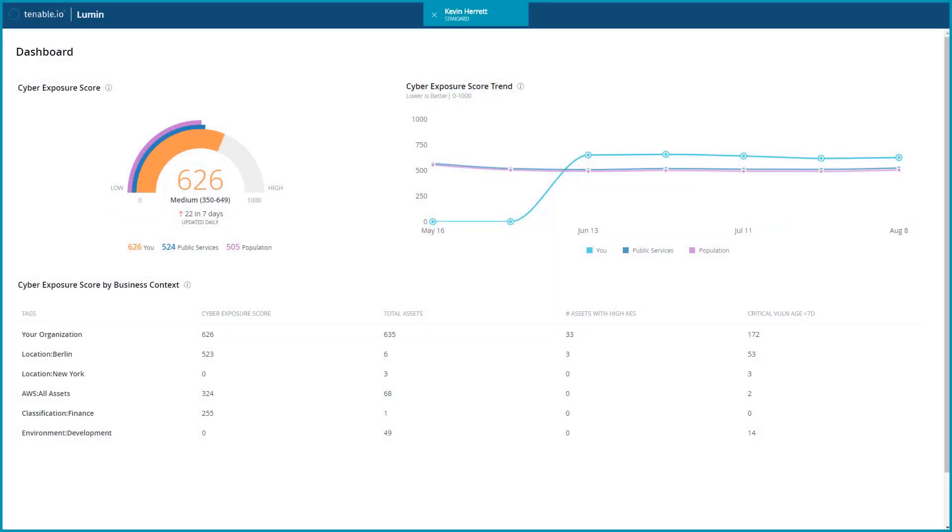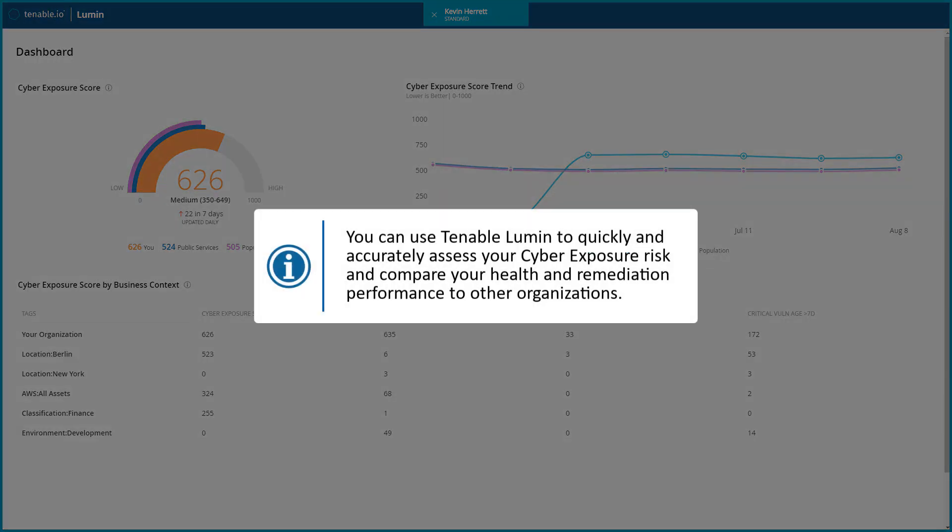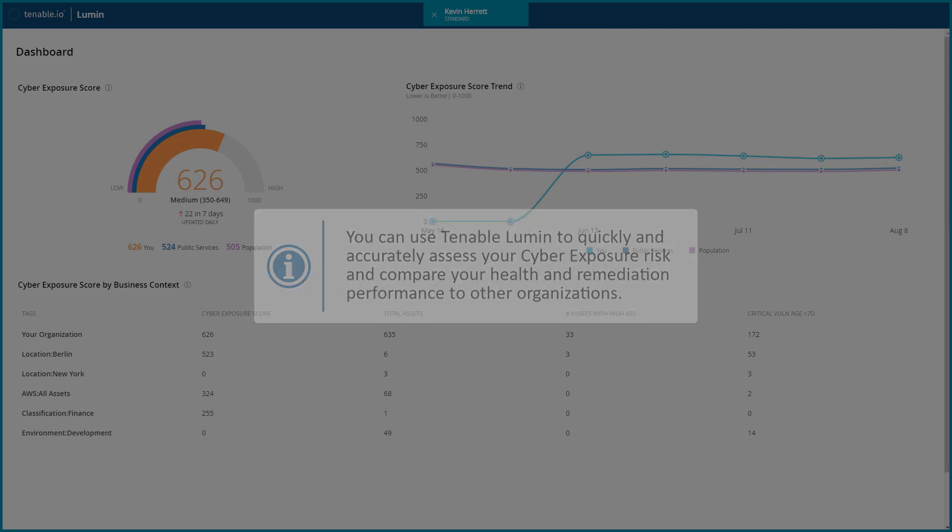This video provides an overview of the Lumen dashboard in Tenable I.O. You can use Tenable Lumen to quickly and accurately assess your cyber exposure risk and compare your health and remediation performance to other organizations.